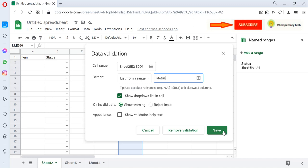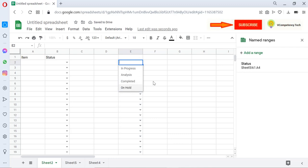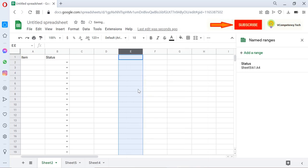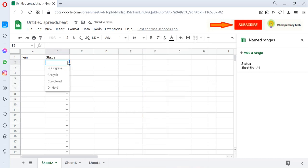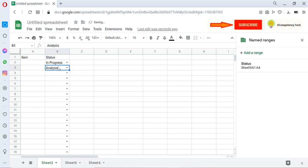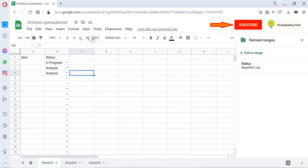And save it. So once you save it, it will populate here. Let me delete because I don't need it. So this is how the data is getting populated. When you are selecting, the colors are not coming here. So what we need to do for that? We need to select this column.